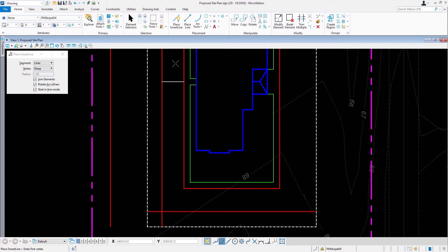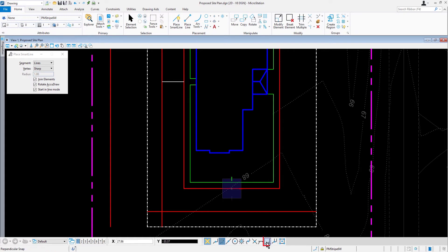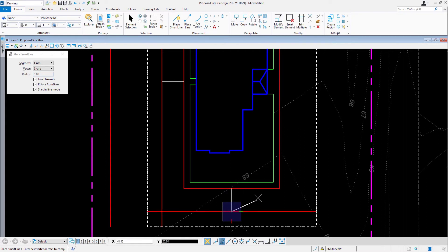Now that we created the first parking stall, we're going to create the second parking stall. Snap to the midpoint along the bottom of the building pad and issue a data point. Then, like before, perpendicular snap to the horizontal curb line you just created. Issue another data point, and then reset to complete.